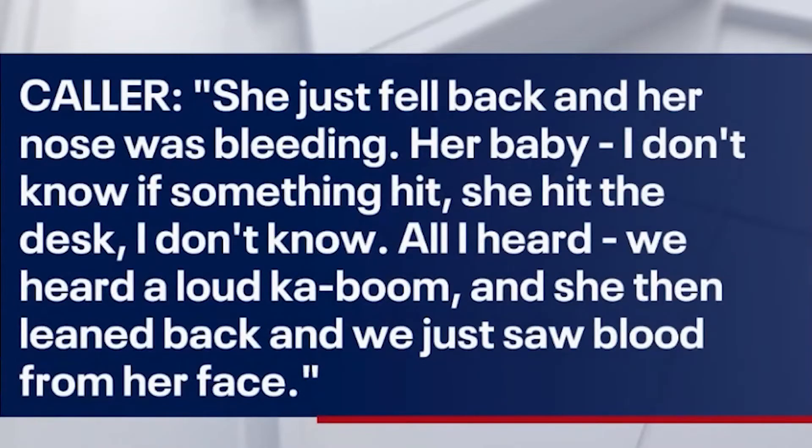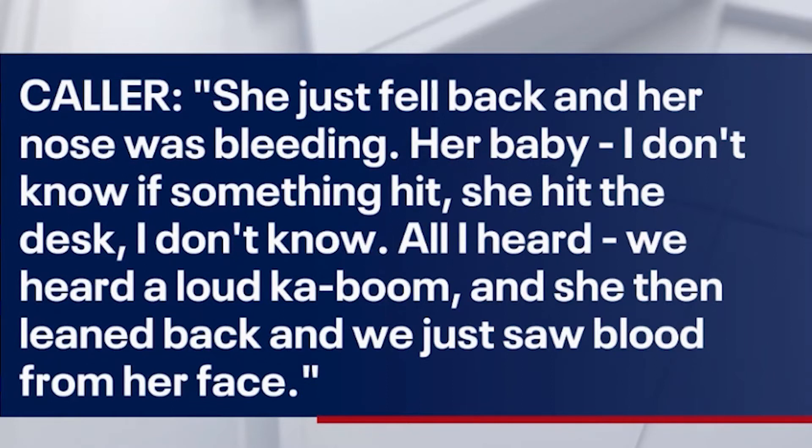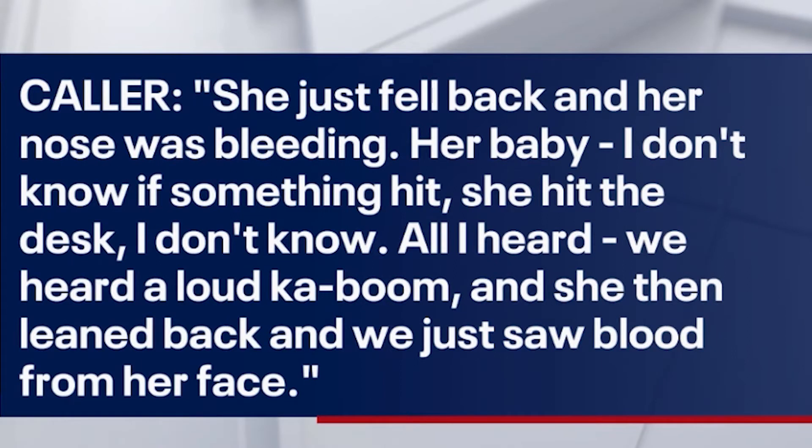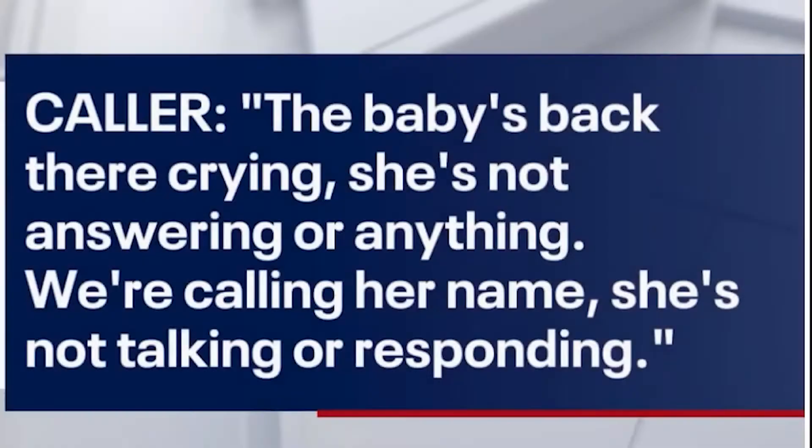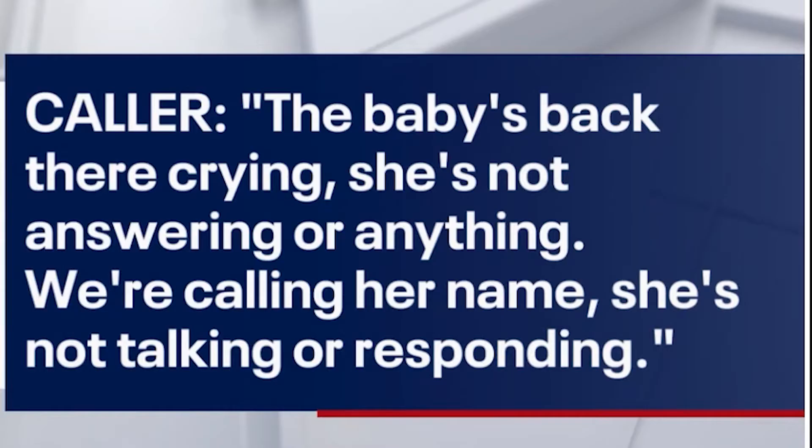So they decided to call 911. She just fell back and her nose was bleeding. Her baby—I don't know if something hit, she hit the desk. I don't know. All I heard, we heard a loud kaboom and then she leaned back and we just got blood from her face. The baby's back there crying. She's not answering or anything. We're calling her name. She's not talking or responding.